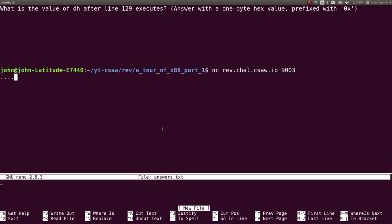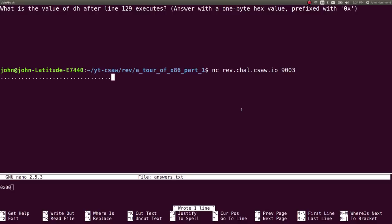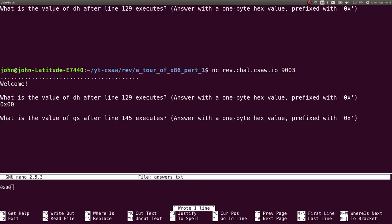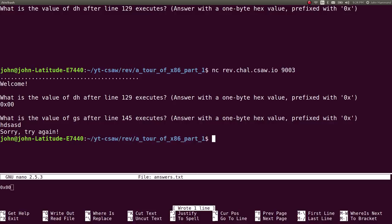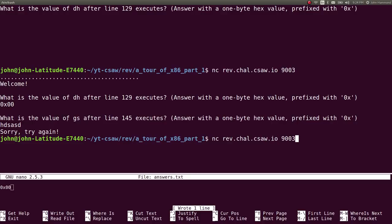We lost connection and timed out, but we kept track of the answer as 0x00. Now, when we're asked the question, giving the correct answer lets it move on to the next question; a wrong answer would kill the connection. The next question asks: what's the value of GS after line 145 executes?